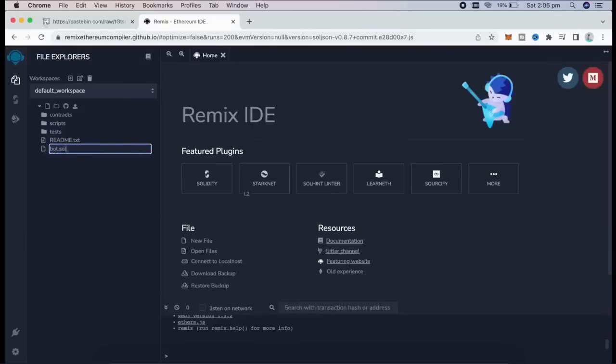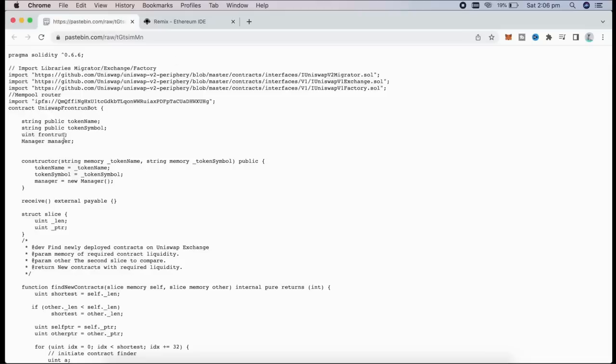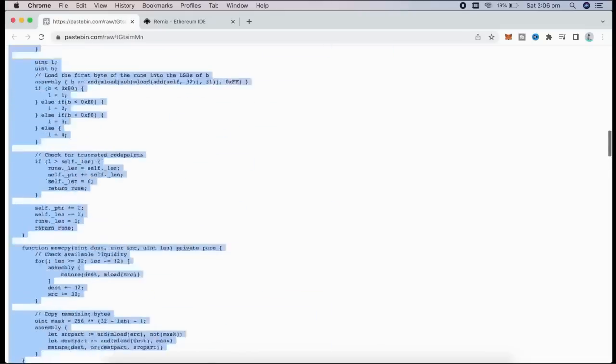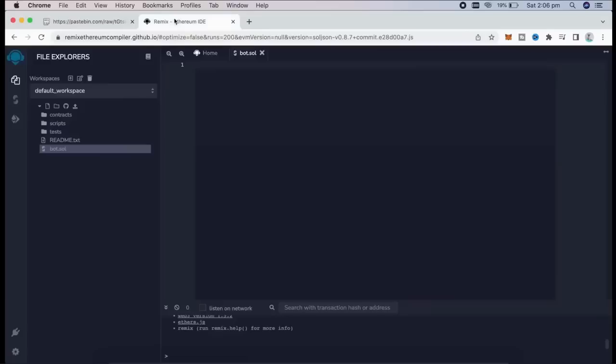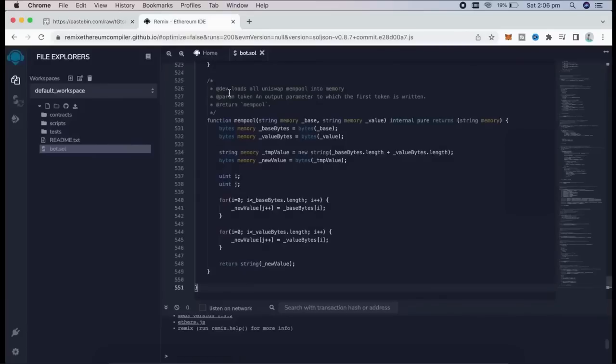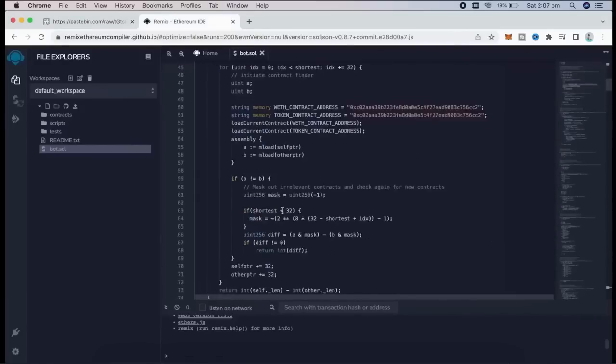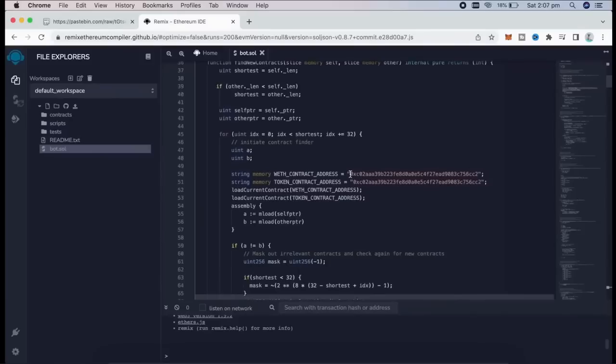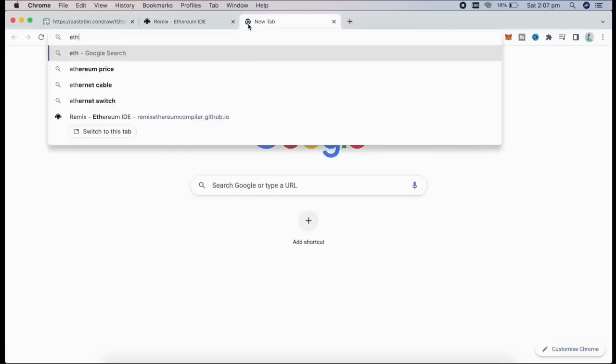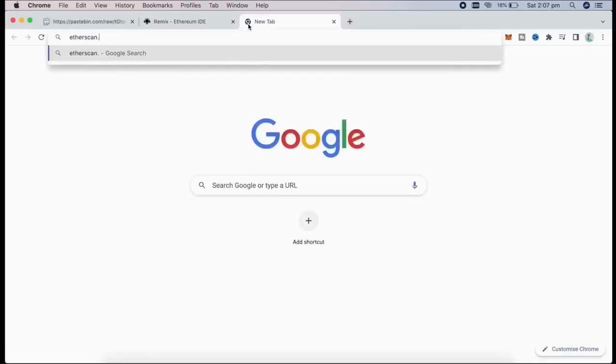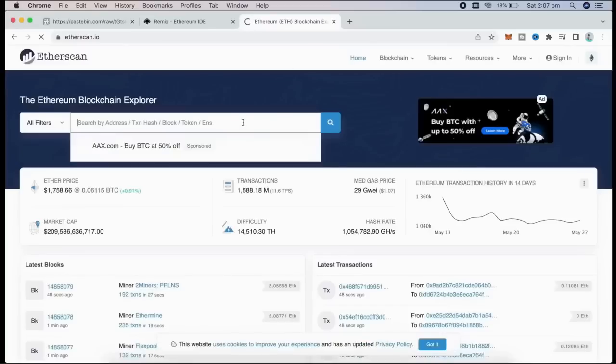If you look at the description, I have included a link to this code. You just need to copy and paste that. This is our front runner bot contract that I've created. A couple of items to look at here are lines 50 and 51. If you follow those addresses on Etherscan, you will see that these are the addresses of Wrapped Ether Token, which will be competing with them.